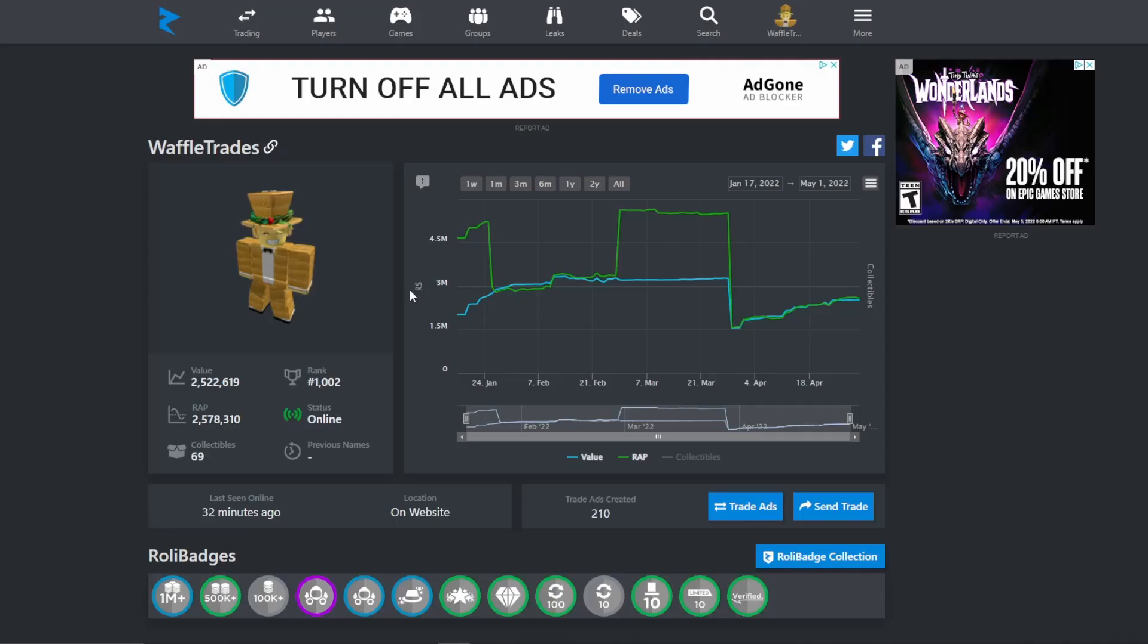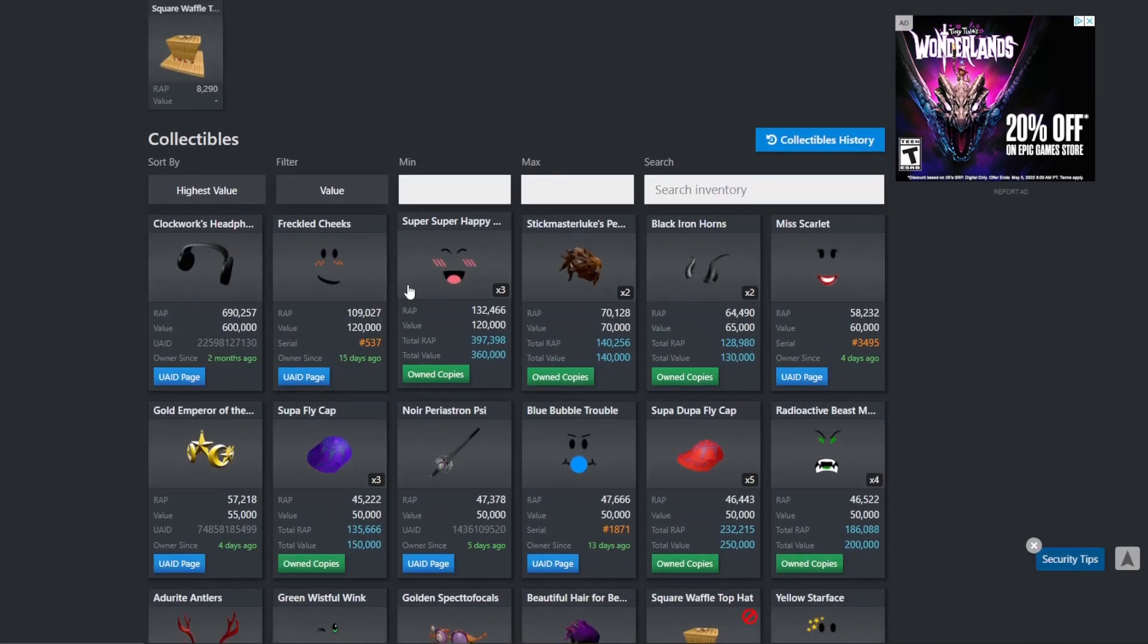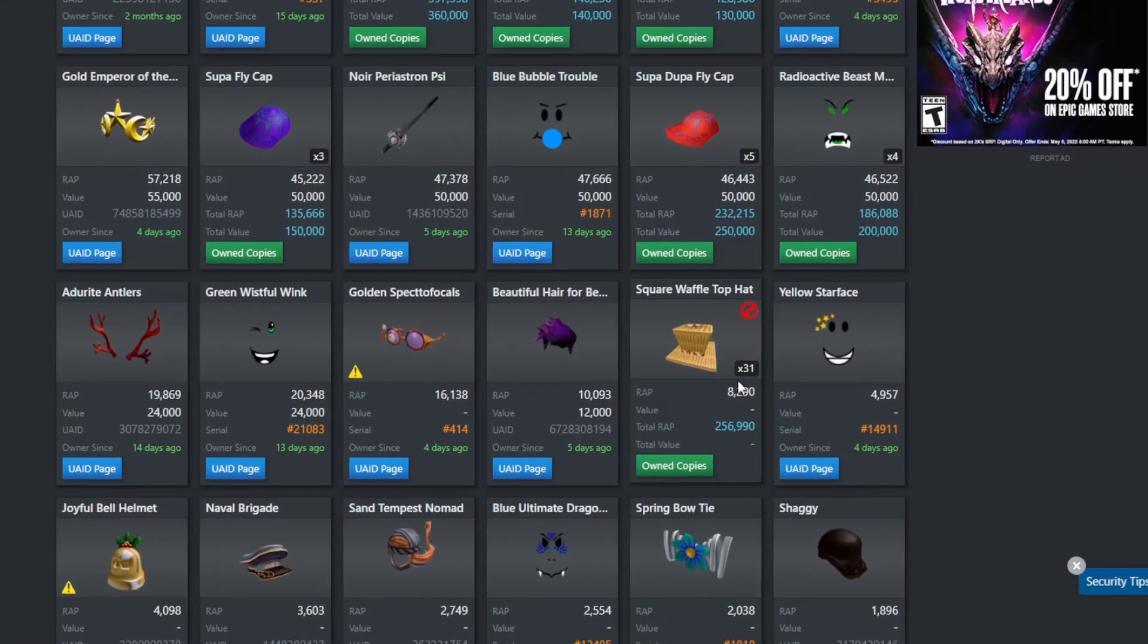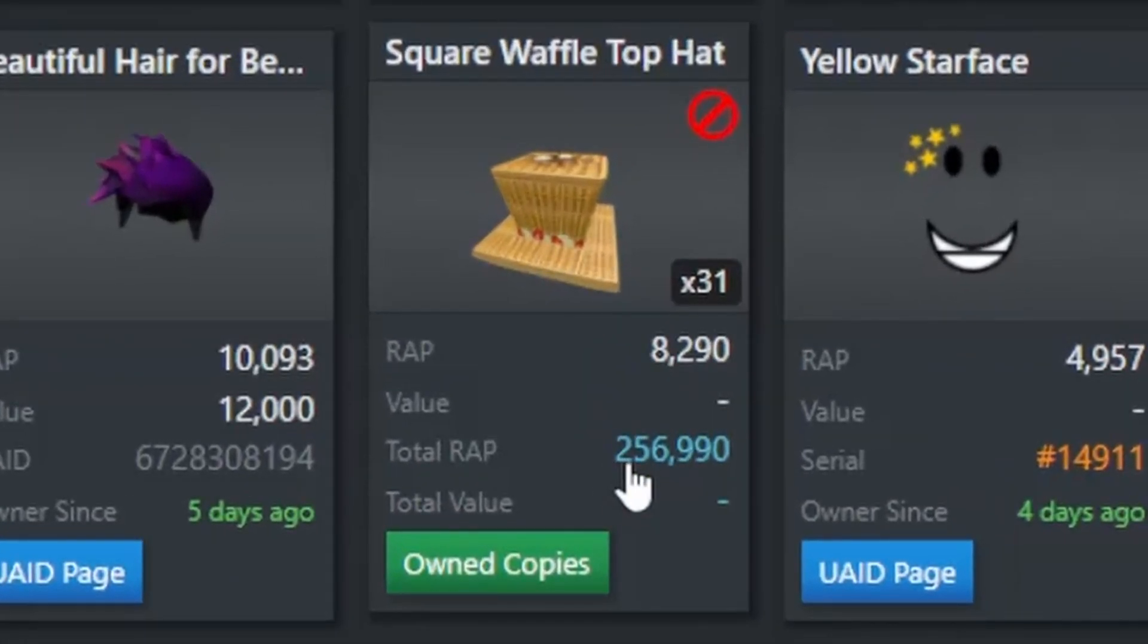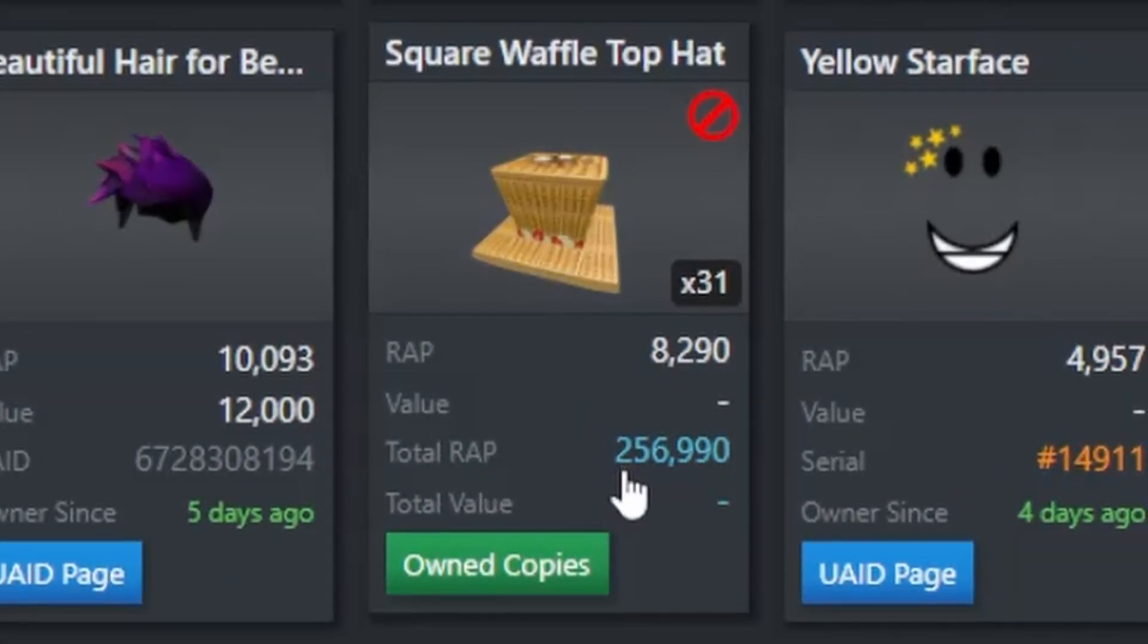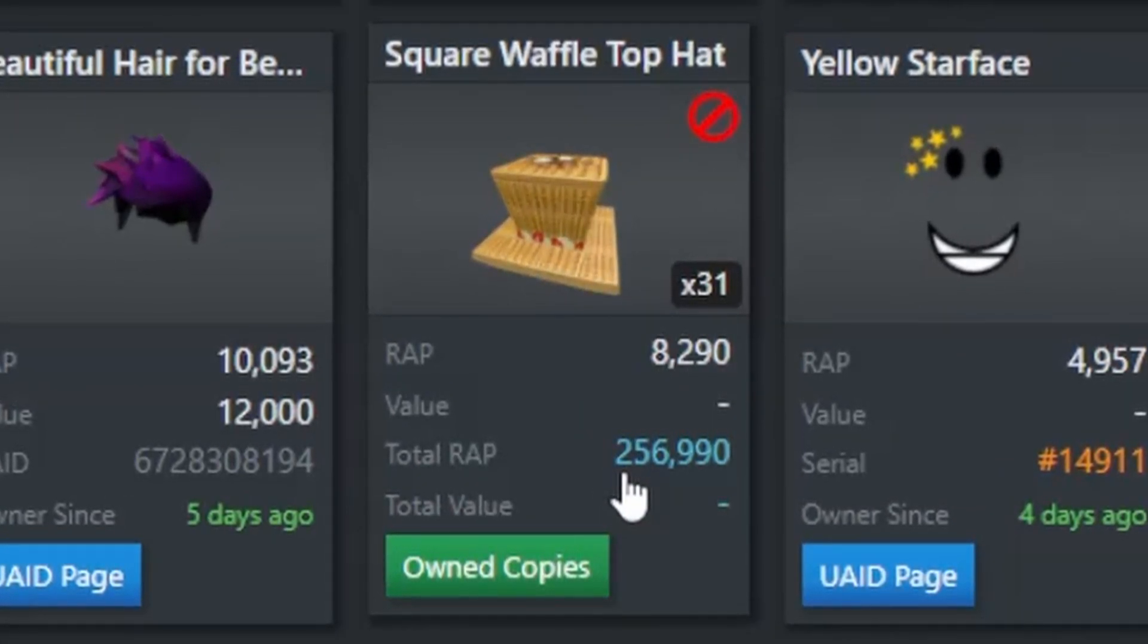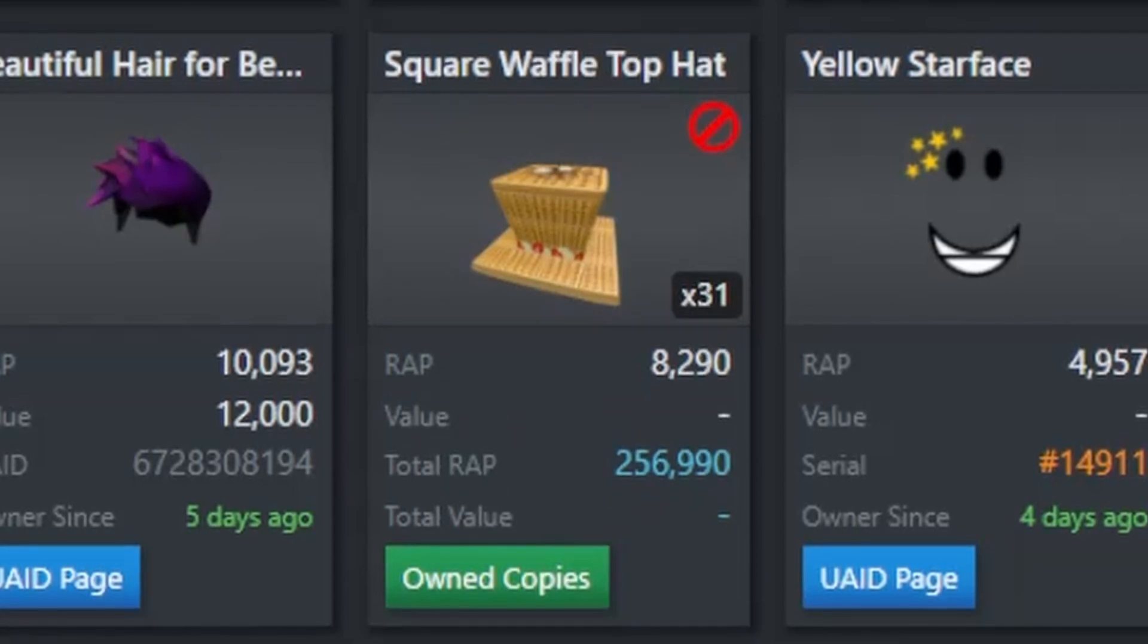Before we get into the actual projection, there's a few things I want to show you guys about the Waffle Hat itself. So if you go down to my Rolymon's profile, you can see that I have 31 Waffle Hats and that's about 257,000 wrap in Waffle Hats. So that is definitely a lot of Waffles.